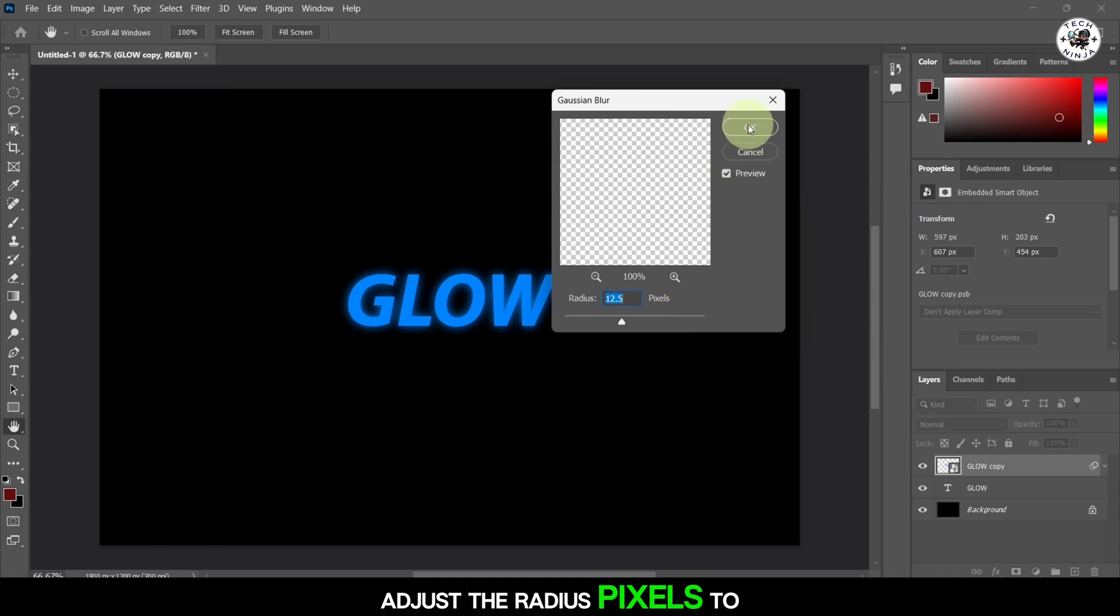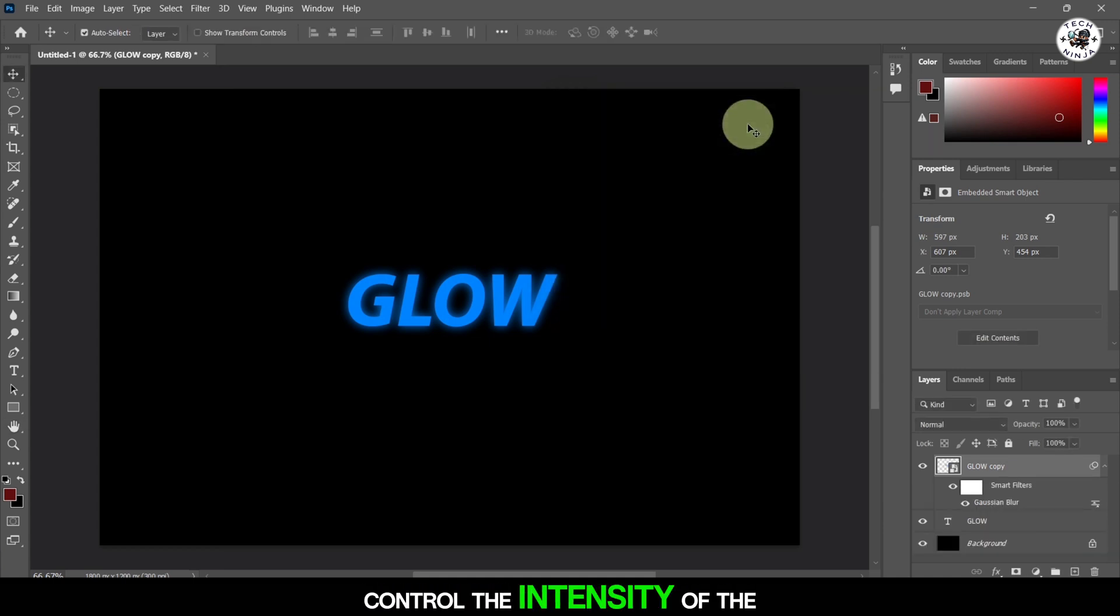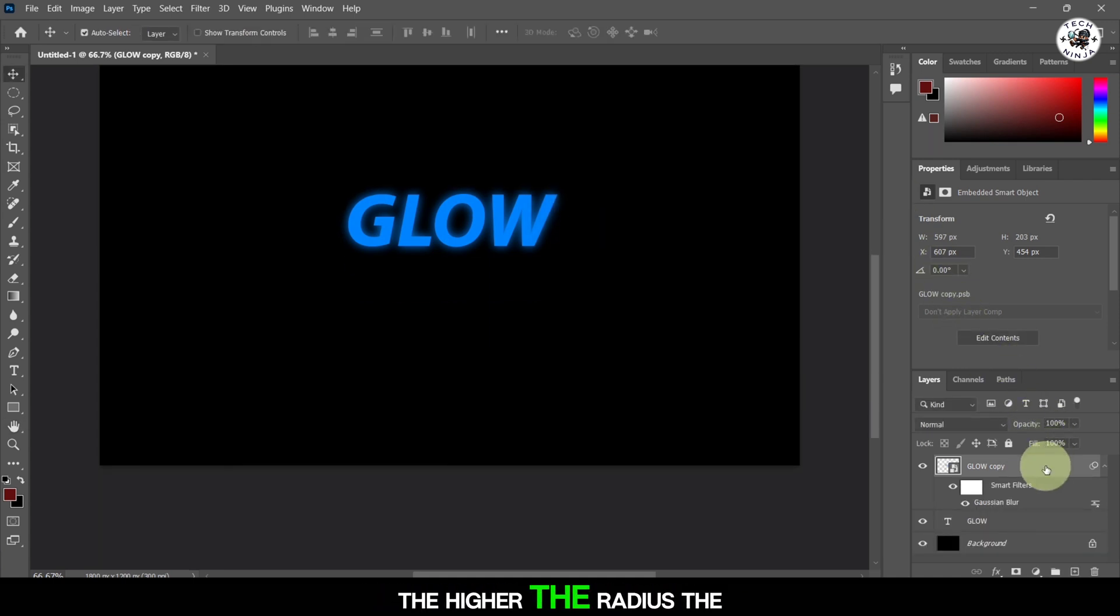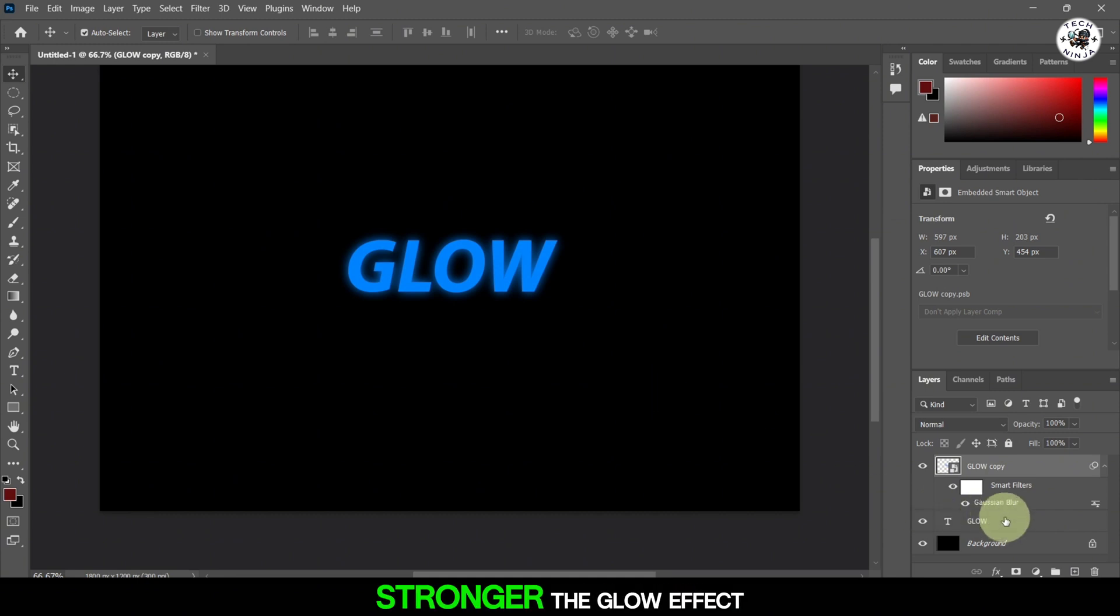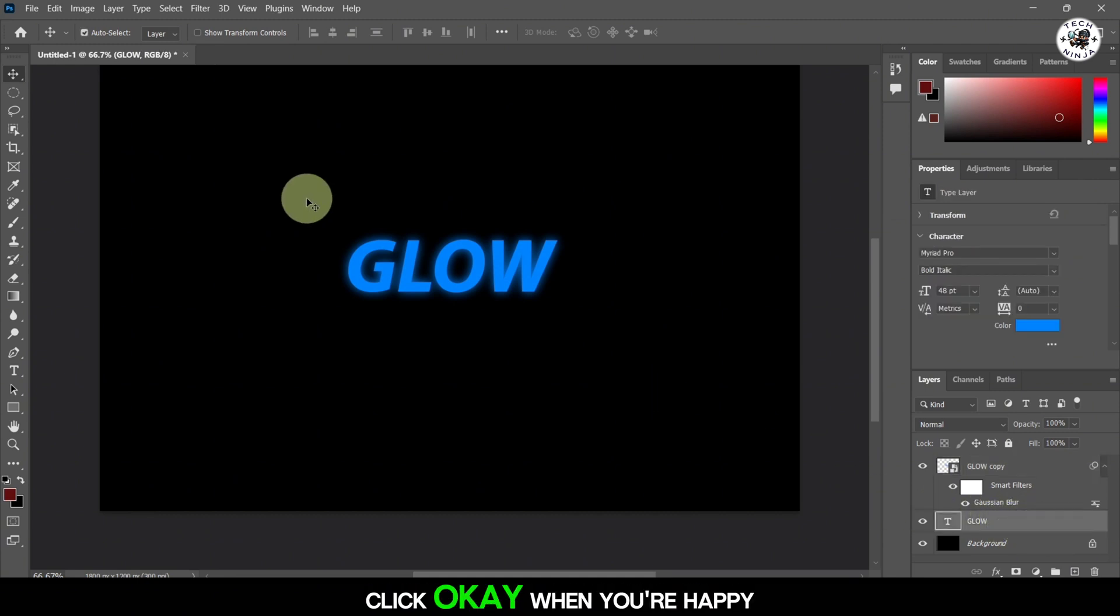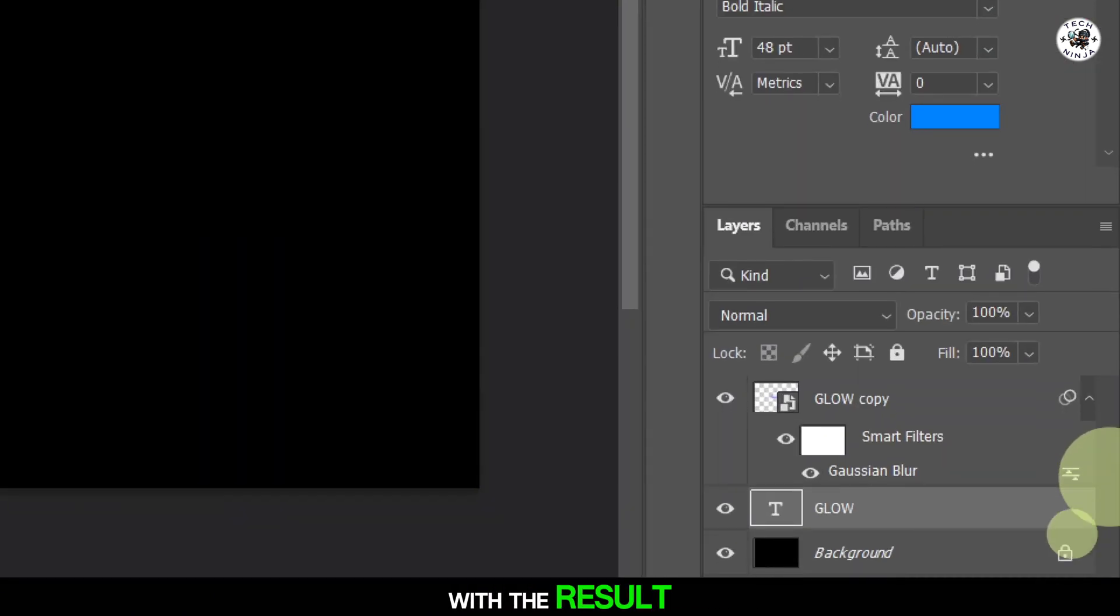Adjust the radius pixels to control the intensity of the glow. The higher the radius, the stronger the glow effect. Click OK when you're happy with the result.